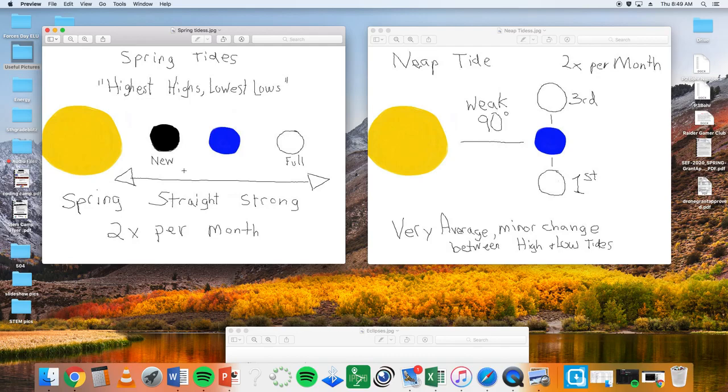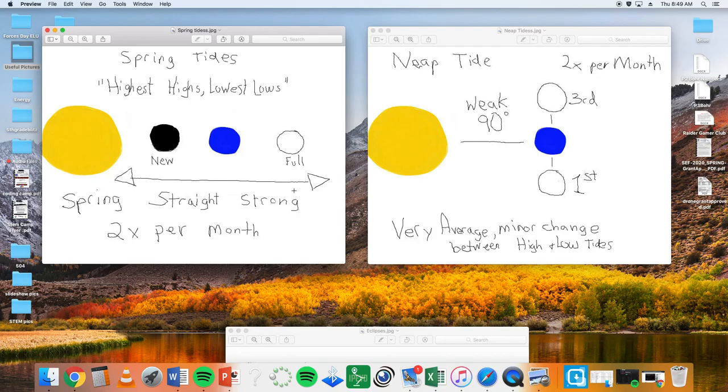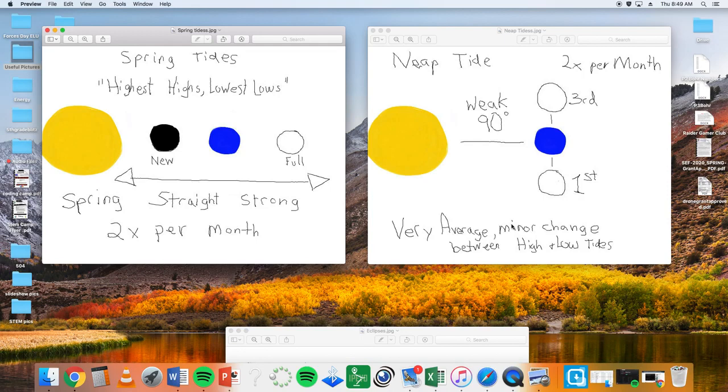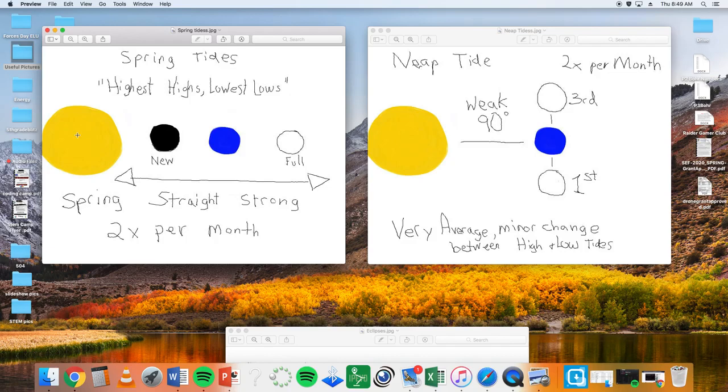Okay. Once again, happens twice a month. It happens during the first quarter and third quarter. And so when I talk about this balance, you're talking about average tides, minor changes between the highs and lows. It's not as drastic when it lines up like a spring tide. Okay. So you can kind of see the differences here between these two slides. Spring tide, straight, strong, three S's. Spring, straight, strong, straight line, twice a month during new and full. Neap tide, 90 degree, weak tides, minor changes between the highs and lows.